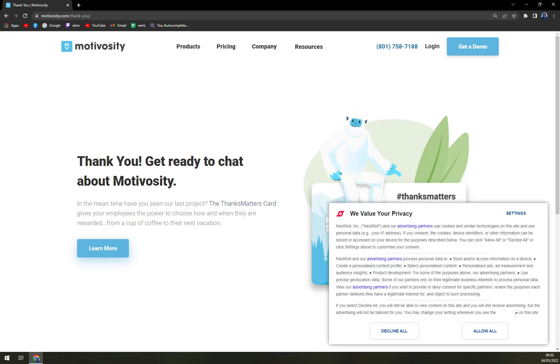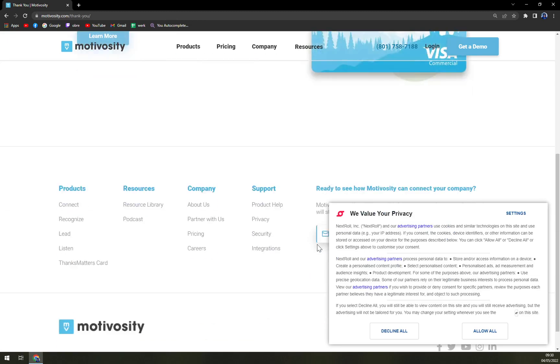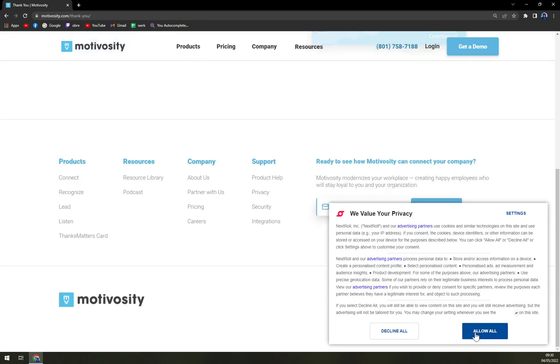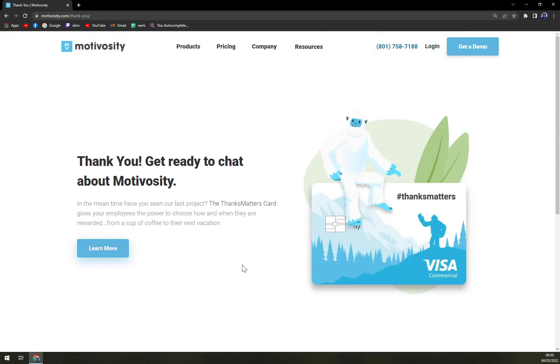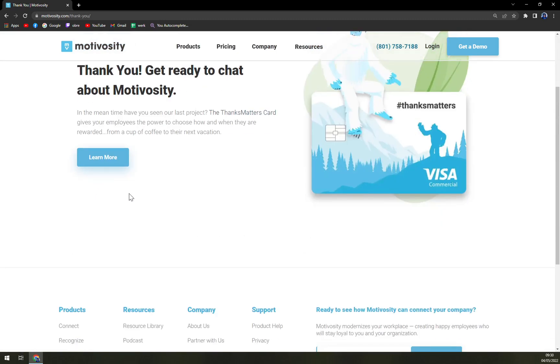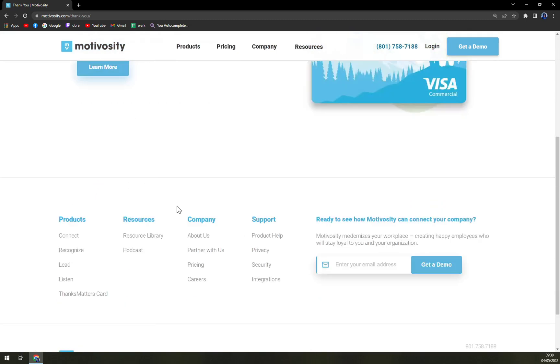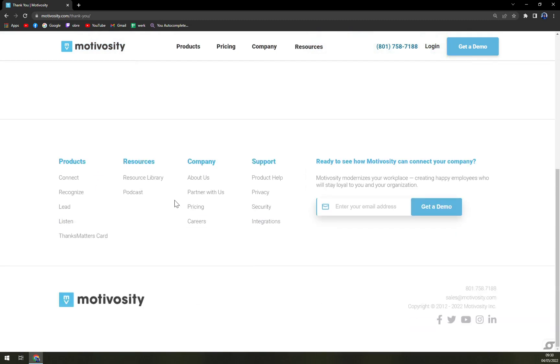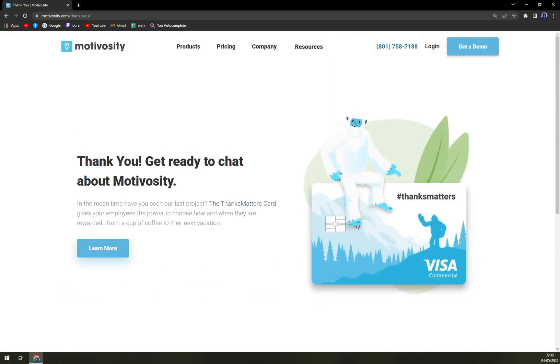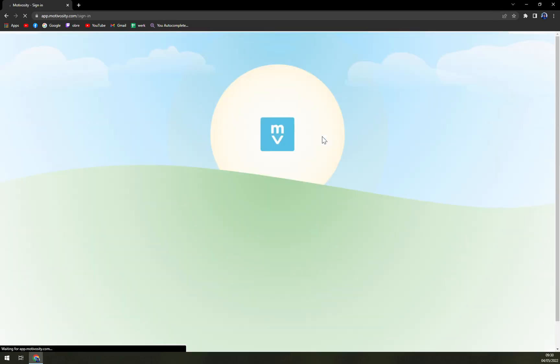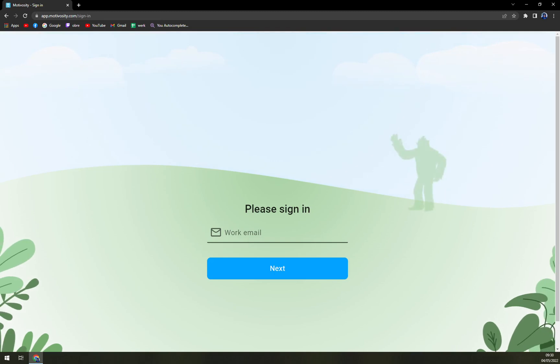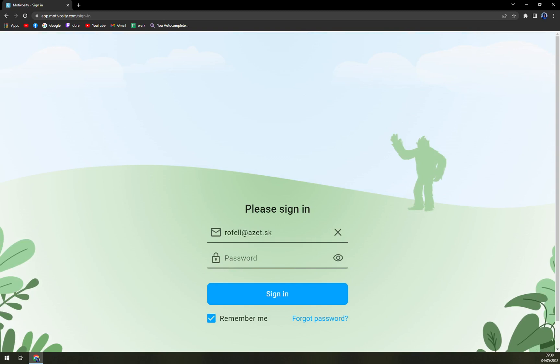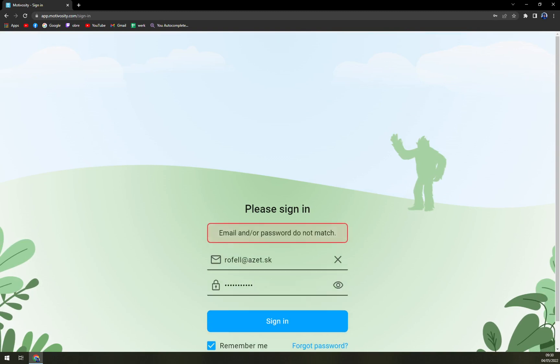Thank you, get ready to chat about Motivosity. Let's go with allow all. And yeah, I believe we should wait or can we login? Yeah I think it's on the way.